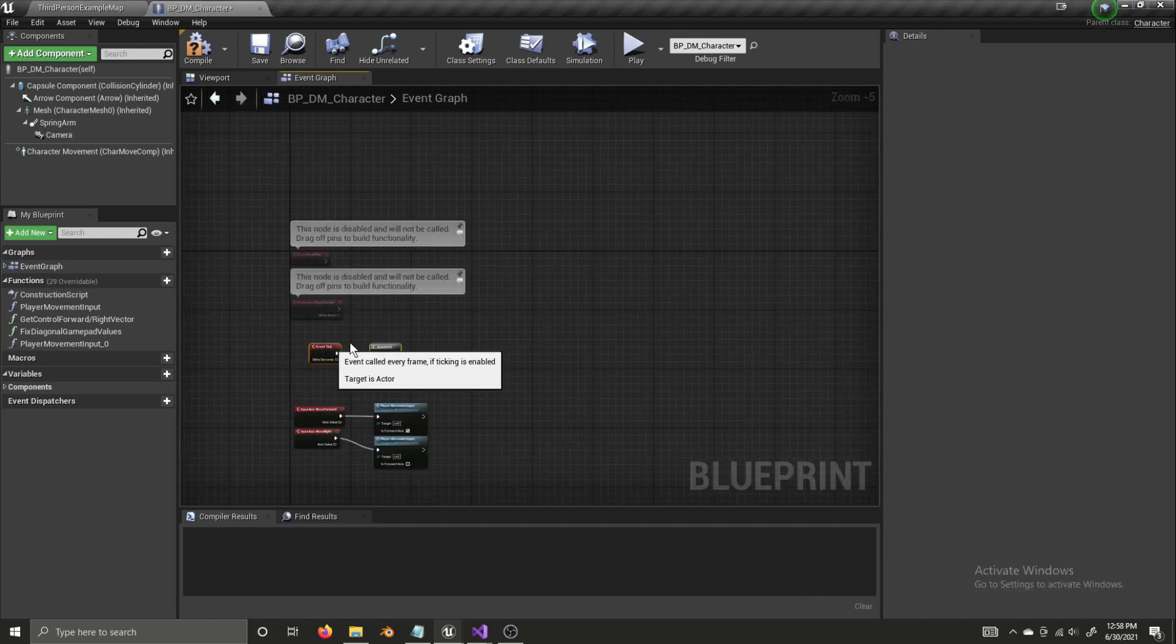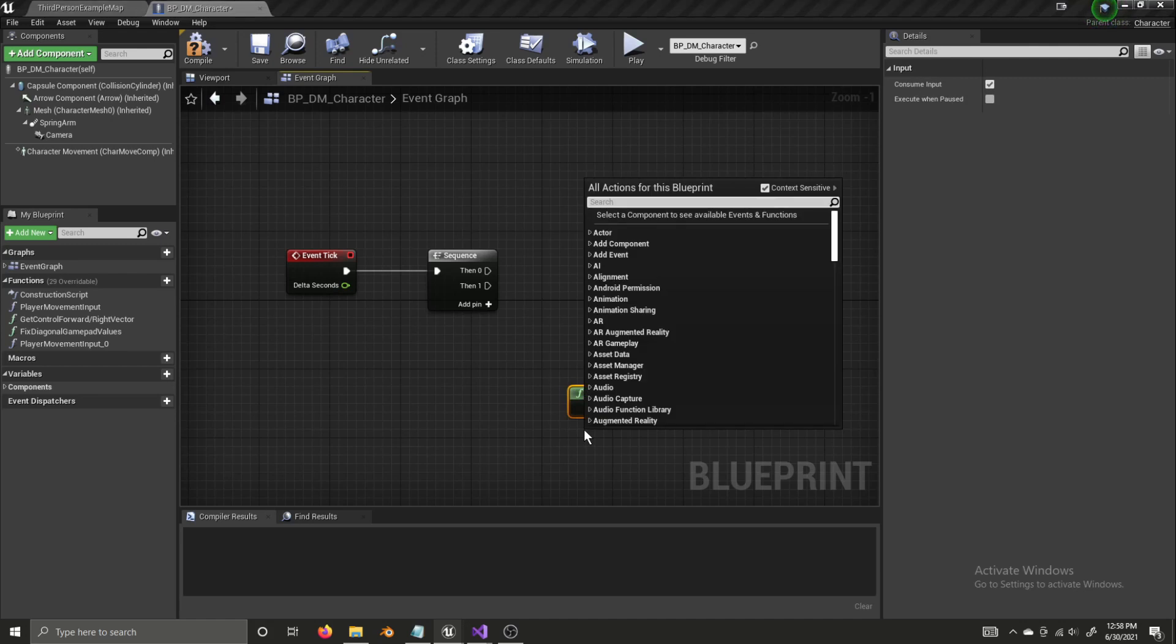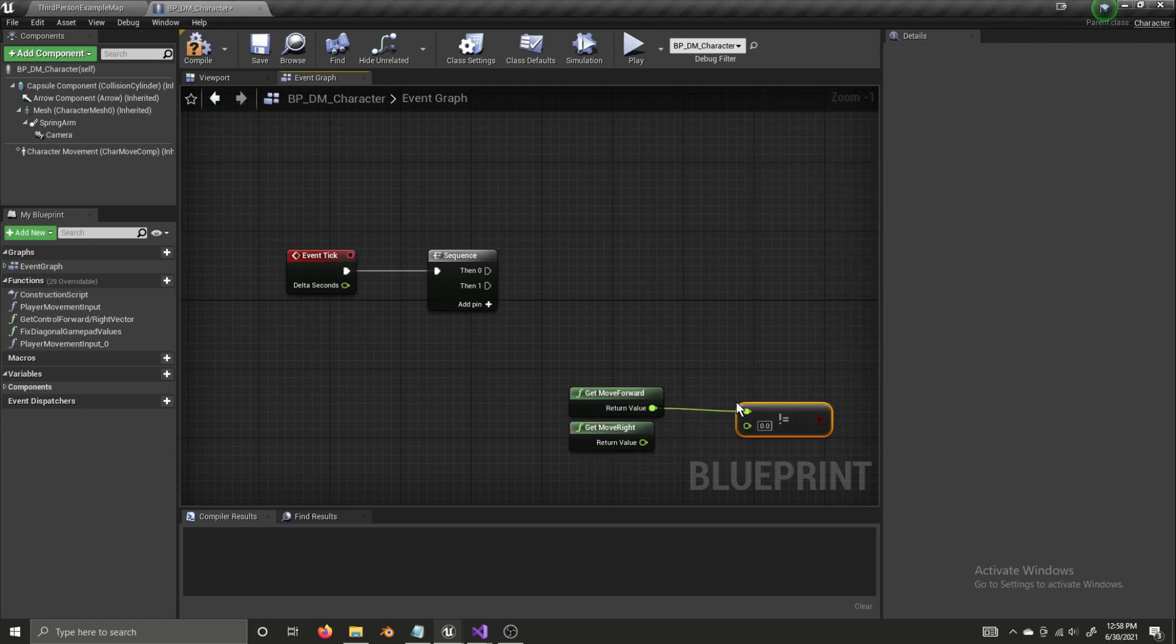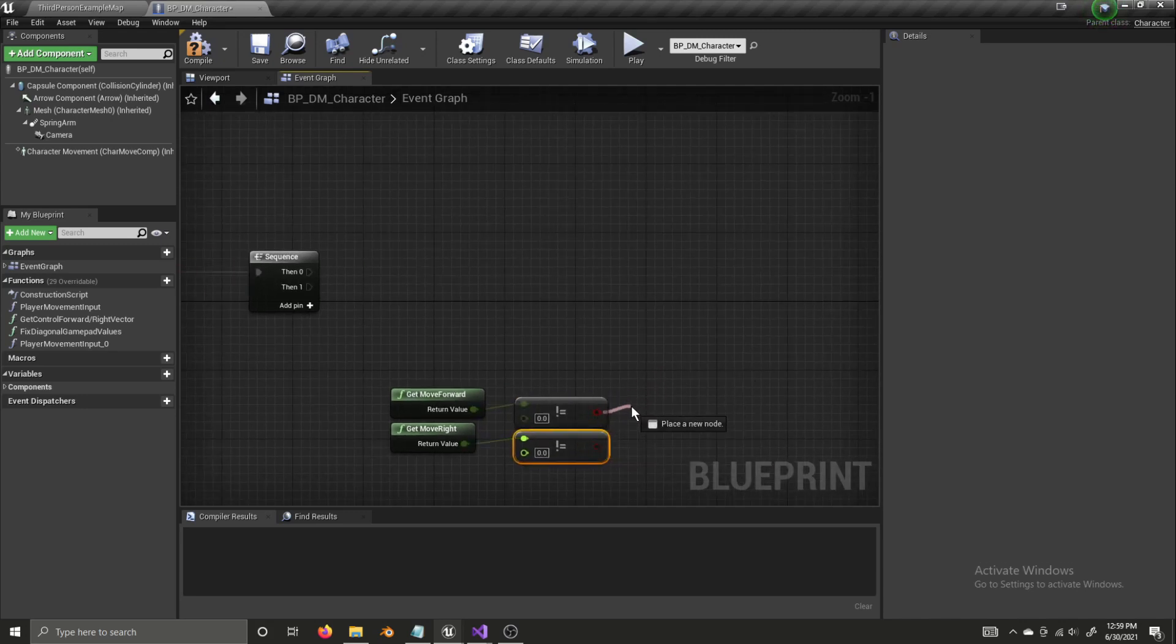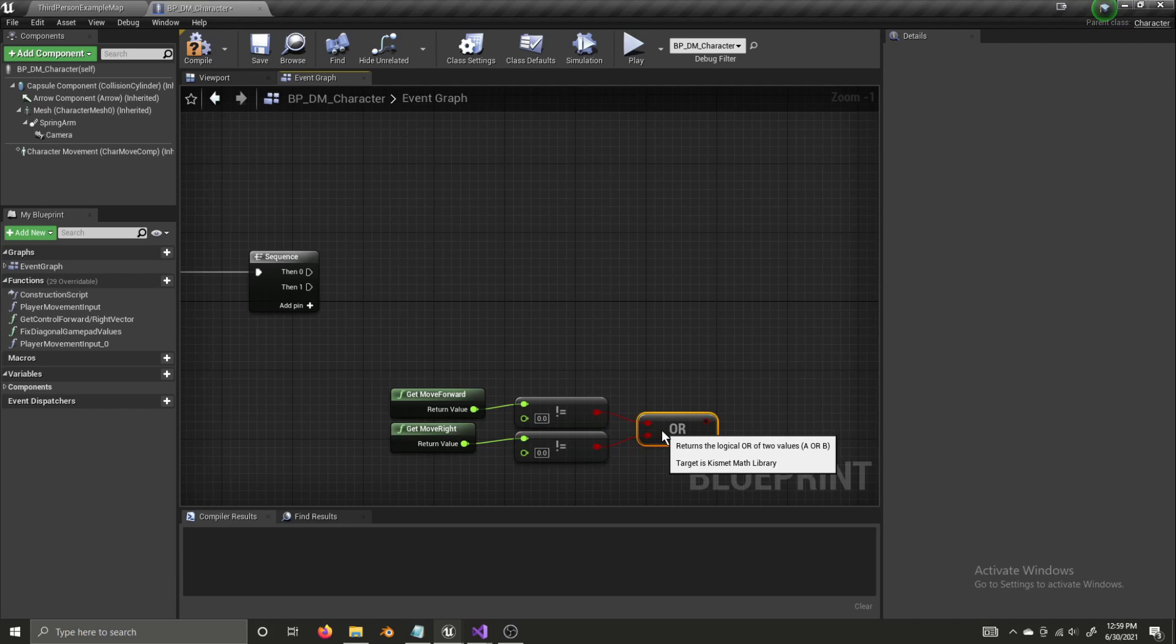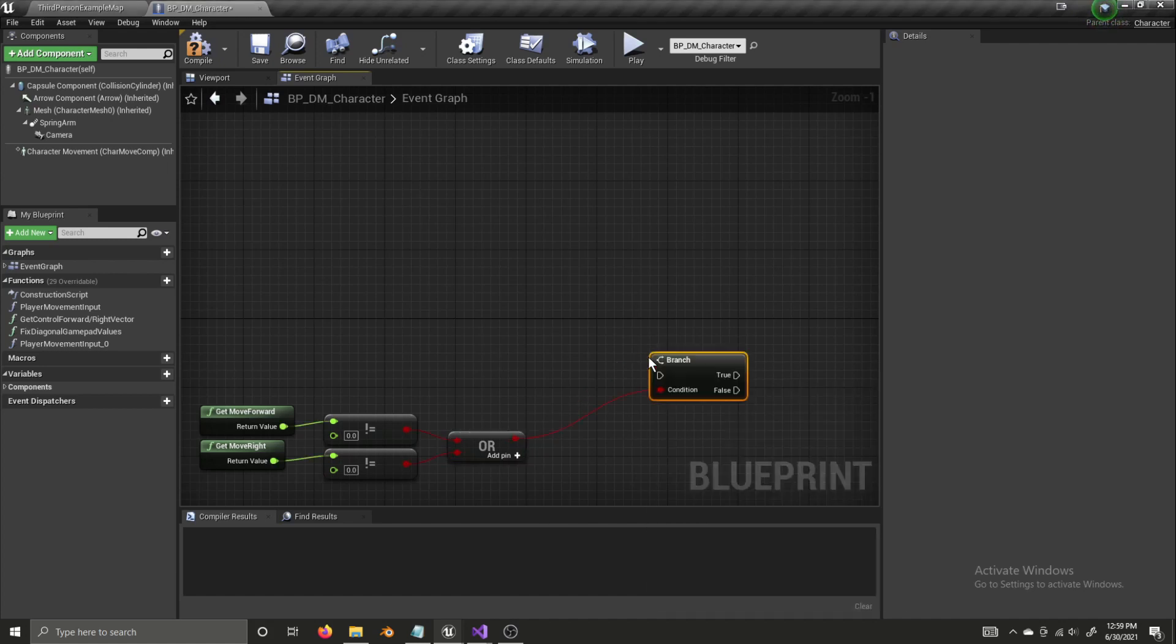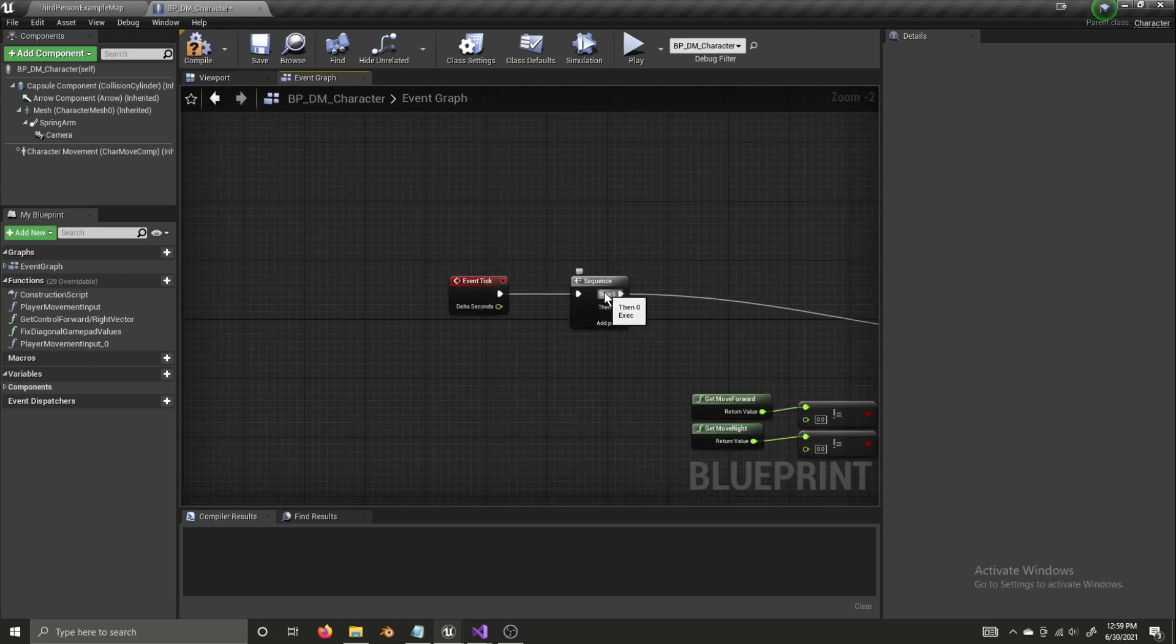For now, I'm going to move the event tick over here to give us some room. And I'm going to get move forward. Get move right. And now, for each of these, I'm going to get a not equal node, and I'm going to leave it at zero. So, this is basically saying if this has a value that's not equal to zero or has input, or if this has input, then do whatever I drag off from this. But, we need to combine these and say either or. So, that's where the or comes in. So, now we connect this and it's if. And this is essentially saying if there is movement input, do something. Return this boolean as true. So, we're going to drag this into a branch. And we're going to connect this up with the first part of this sequence.